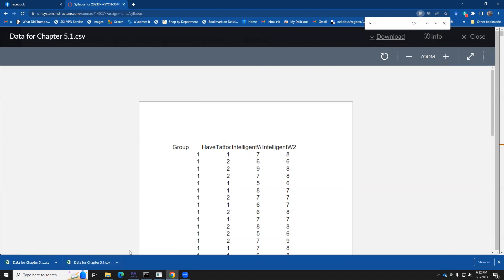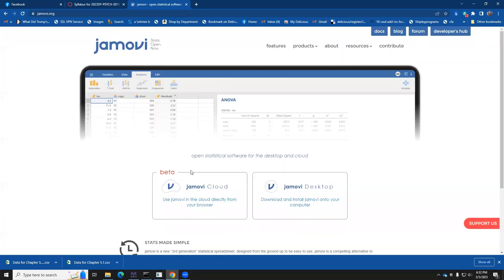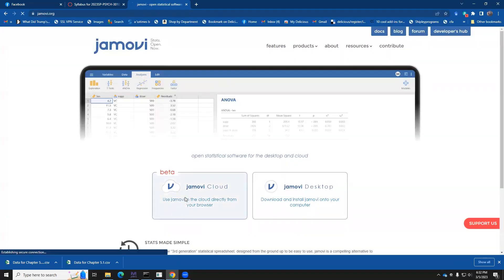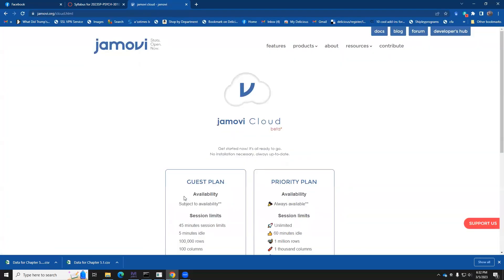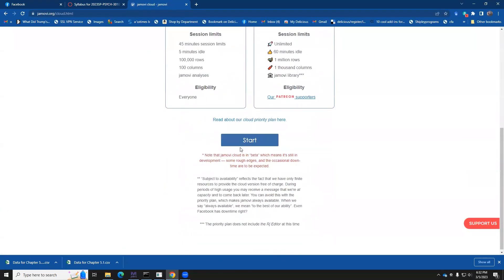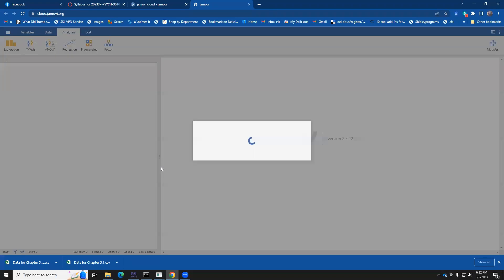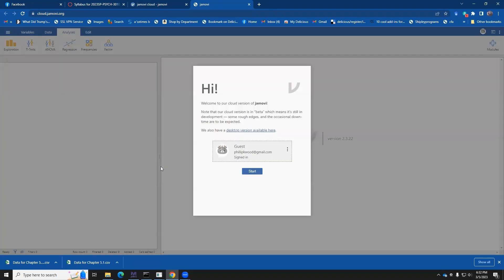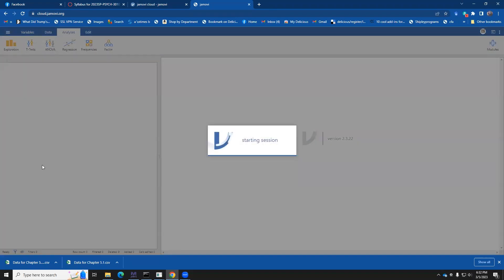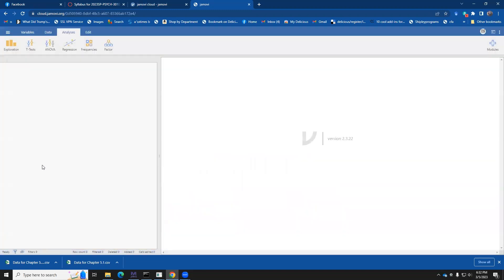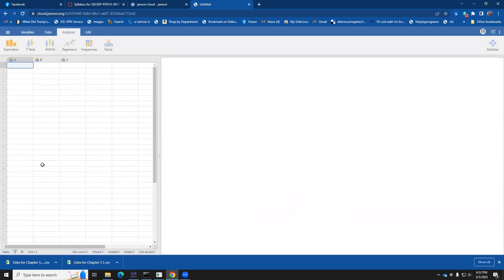Okay, now we're going to open up a tab and start up Jamovi. And we're going to do it on the cloud. And we'll start this off. Start up with your user and it starts a session.